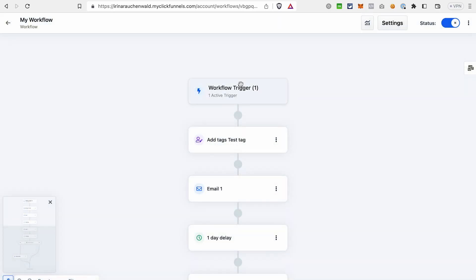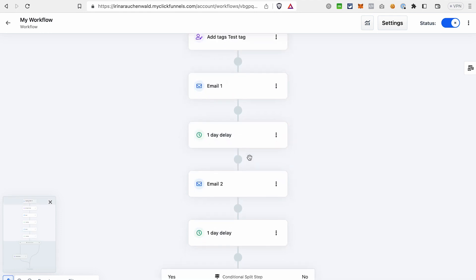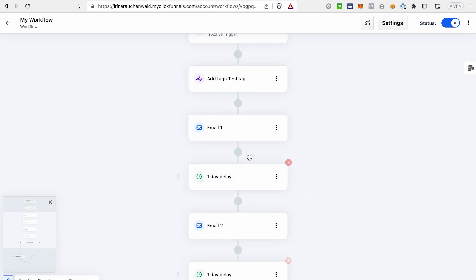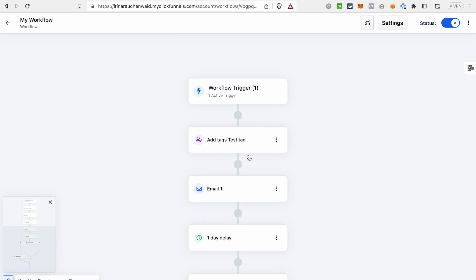I always recommend to first test the sequence yourself. If we chose the opt-in on the funnel page as the workflow trigger, you would go to this funnel page, opt-in with your email address and see if you receive all the emails that we have in this sequence and then go to the contacts in ClickFunnels 2.0 and check if the contact is there and if the contact gets all the tags assigned.